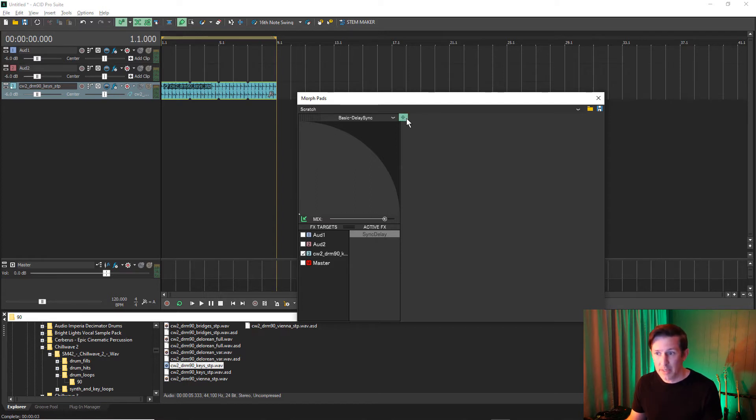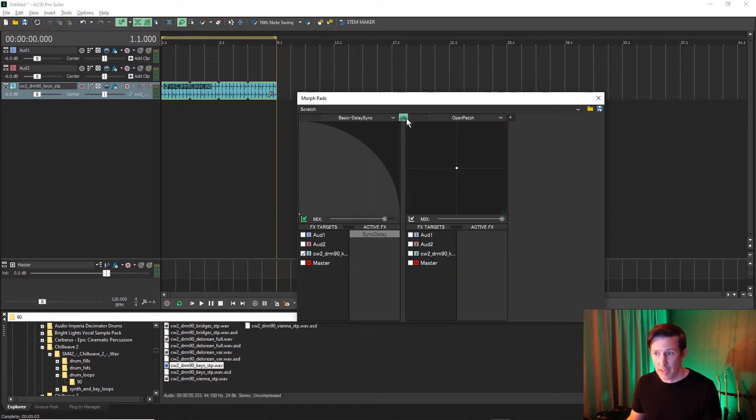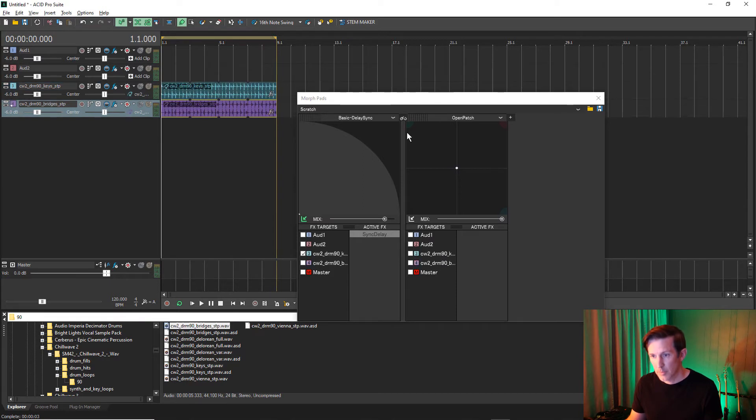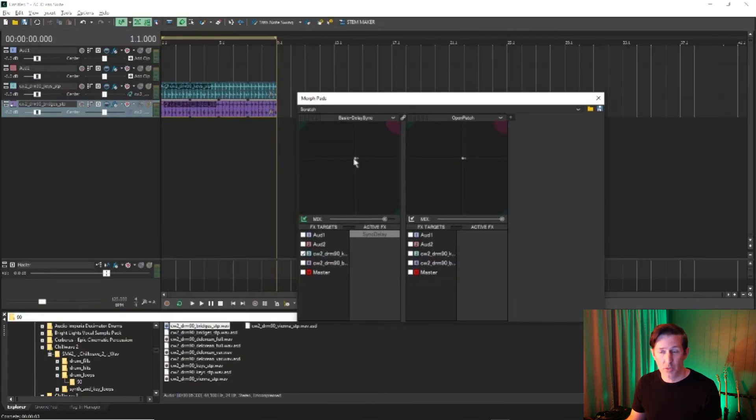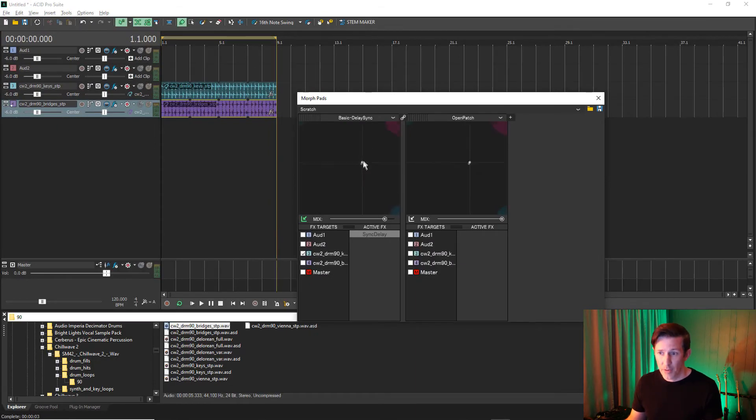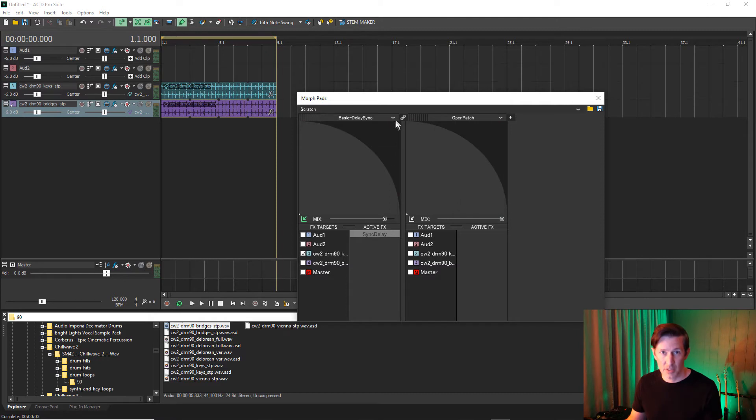You can create additional Morphpads by clicking on the plus sign. Morphpads can be synced together in a number of different ways, which can lead to some interesting results. With the first sync option, you can see the points are aligned precisely.